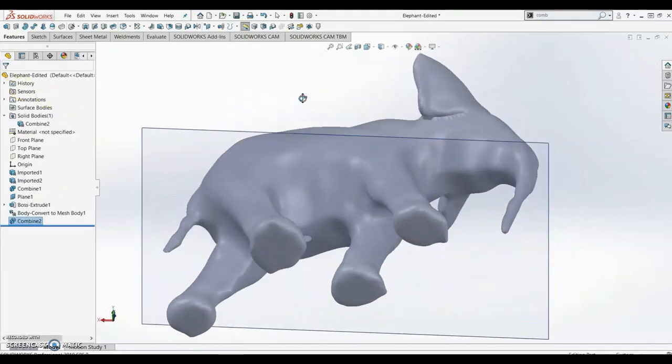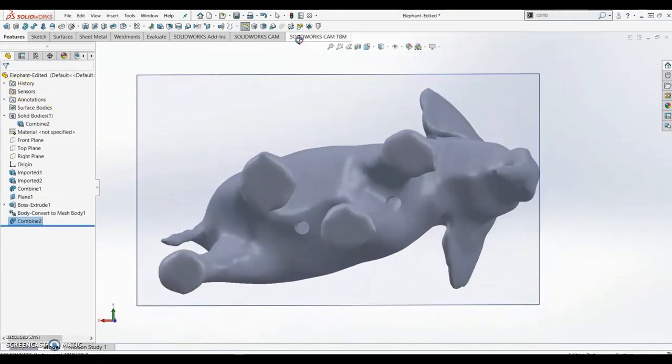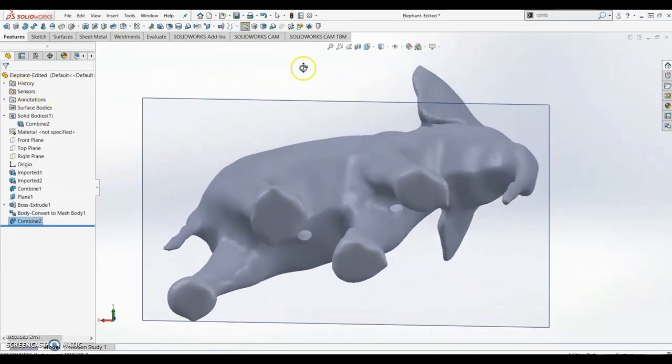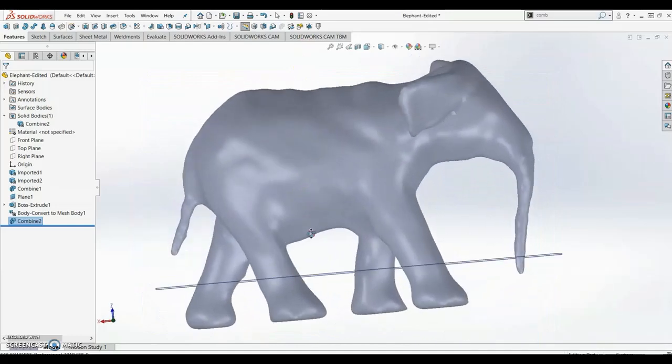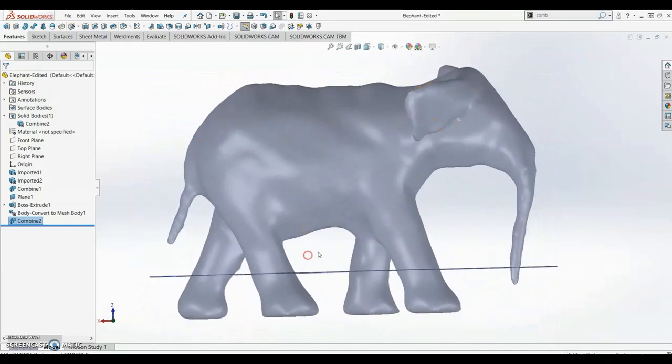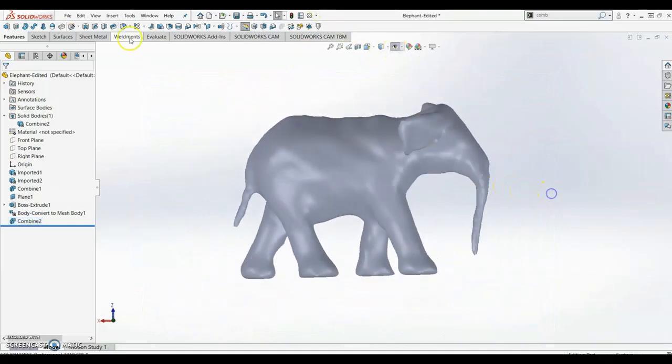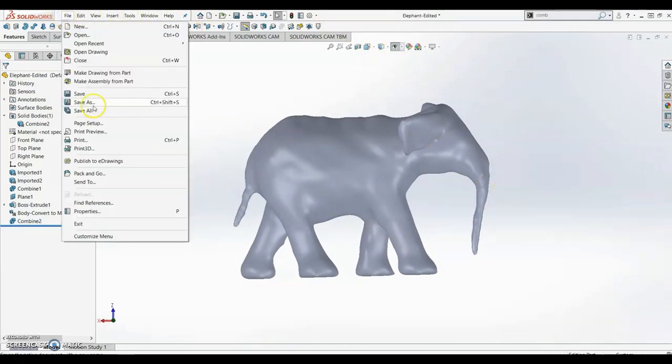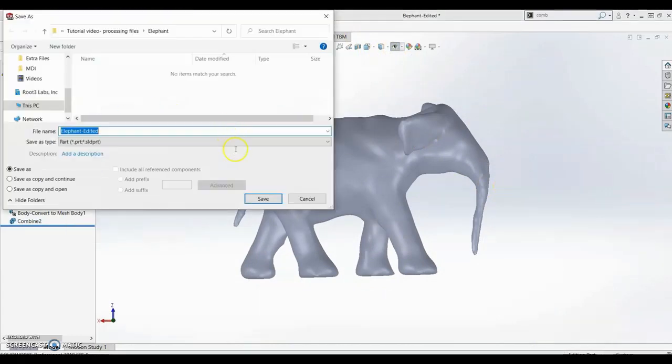Now we can see there are two holes on the bottom that the resin can drain from. And now the elephant is ready to be converted to an STL file and printed.